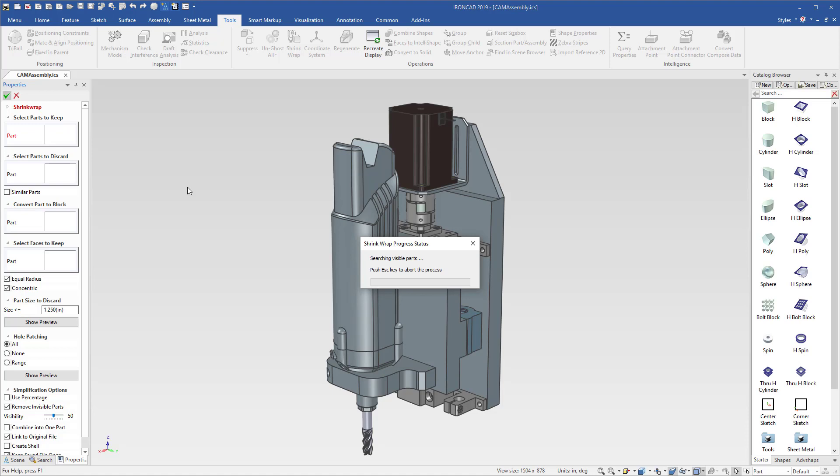This will take just a second for it to go through the process of hiding geometry and also editing and removing features that are used for hole patching, which includes pockets and grooves.